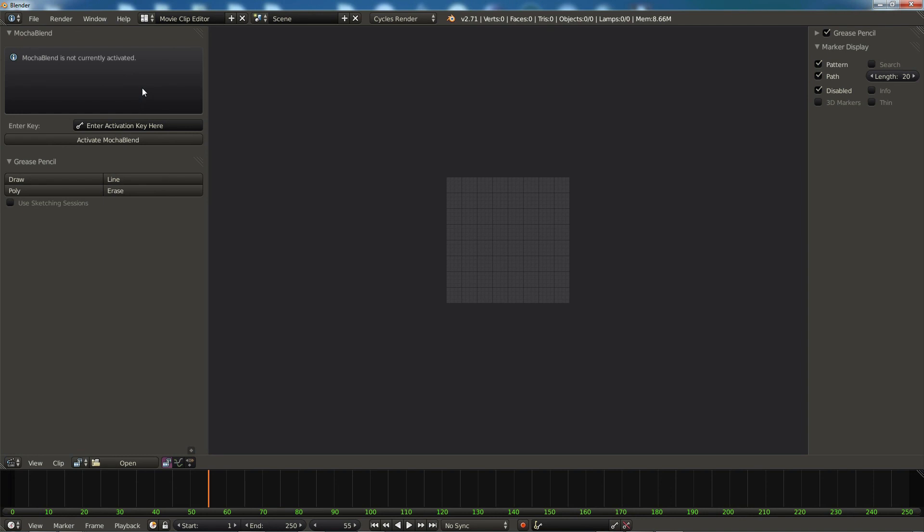Now I recommend you use this second method. It'll save you some time down the road as new versions of Blender come out, and things will work more seamlessly so you won't have to move the Mocha Blend installation folder around. This is Good Spirit Graphics.